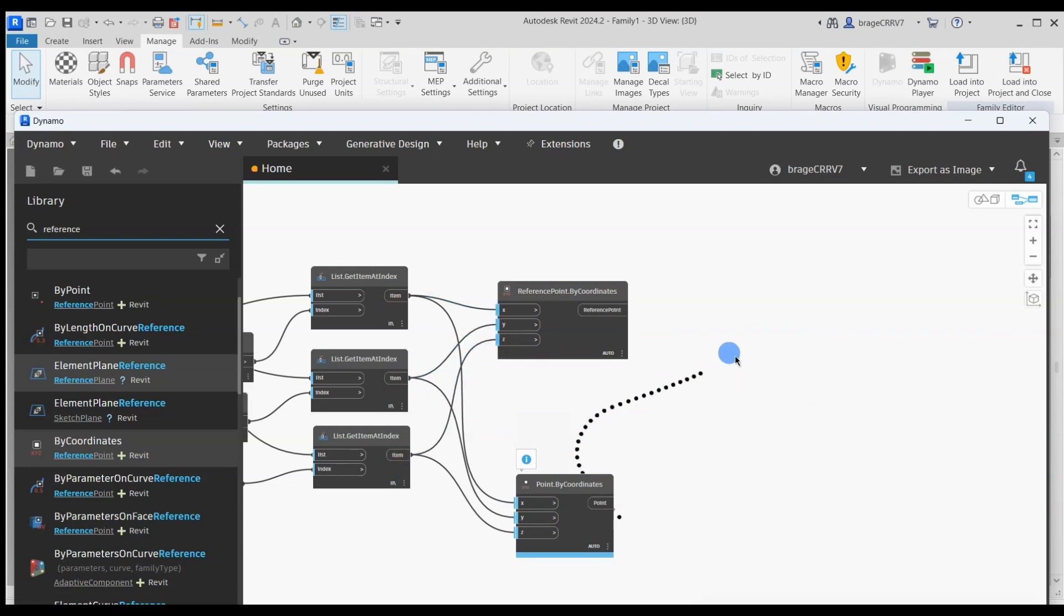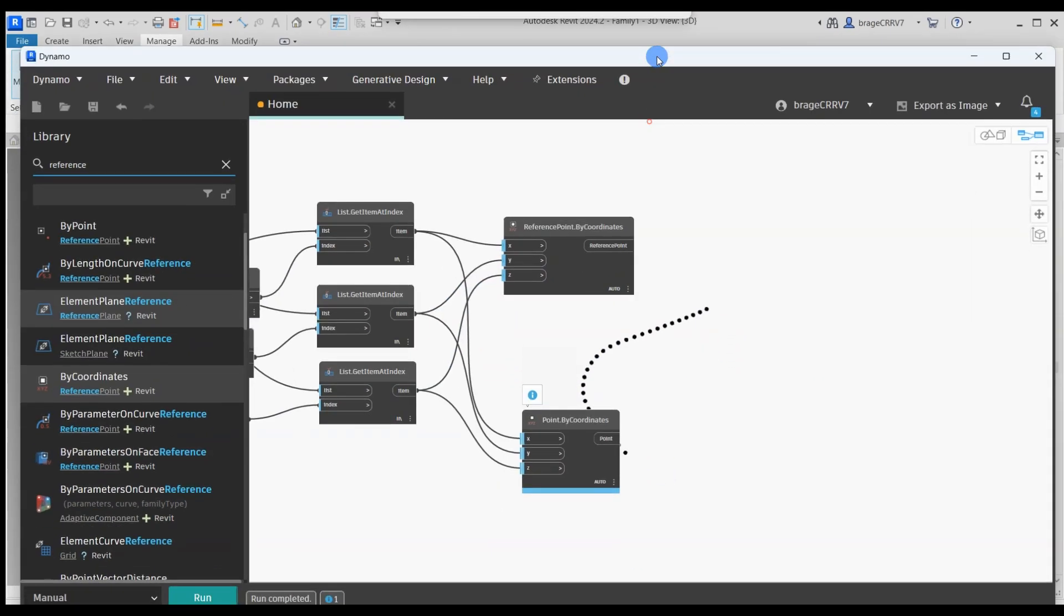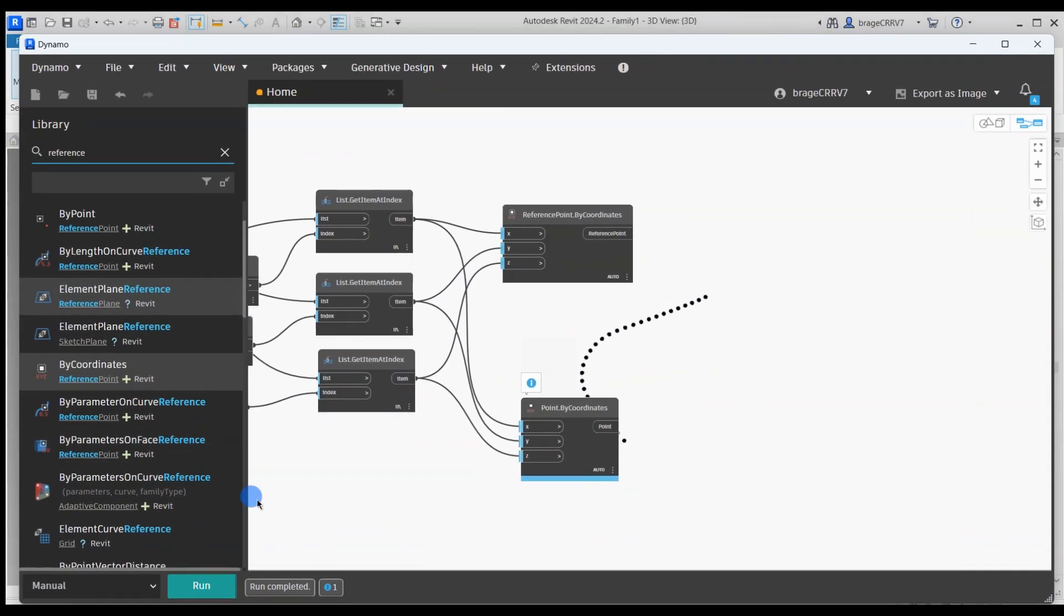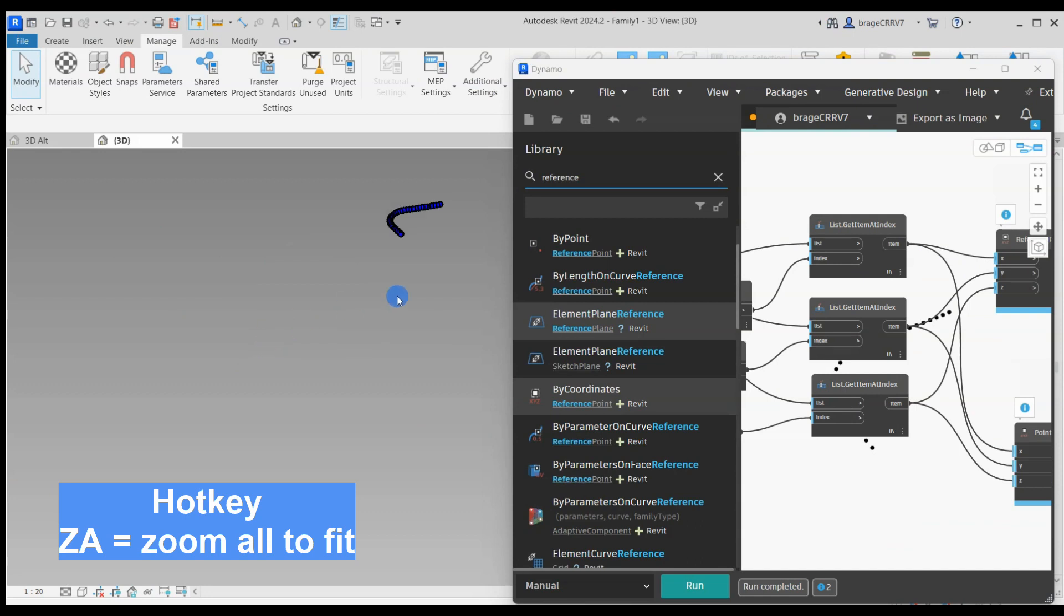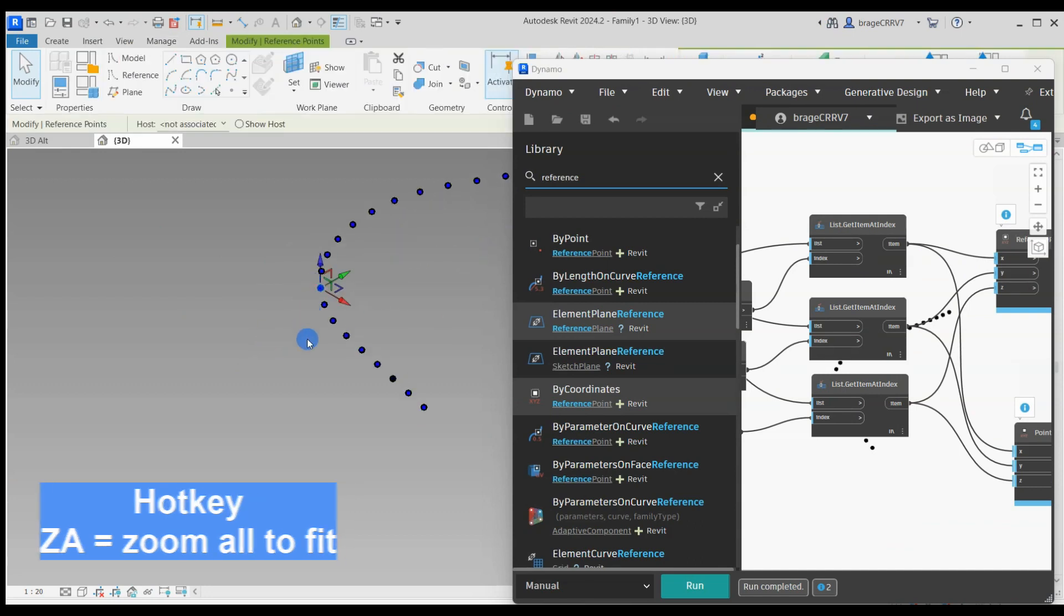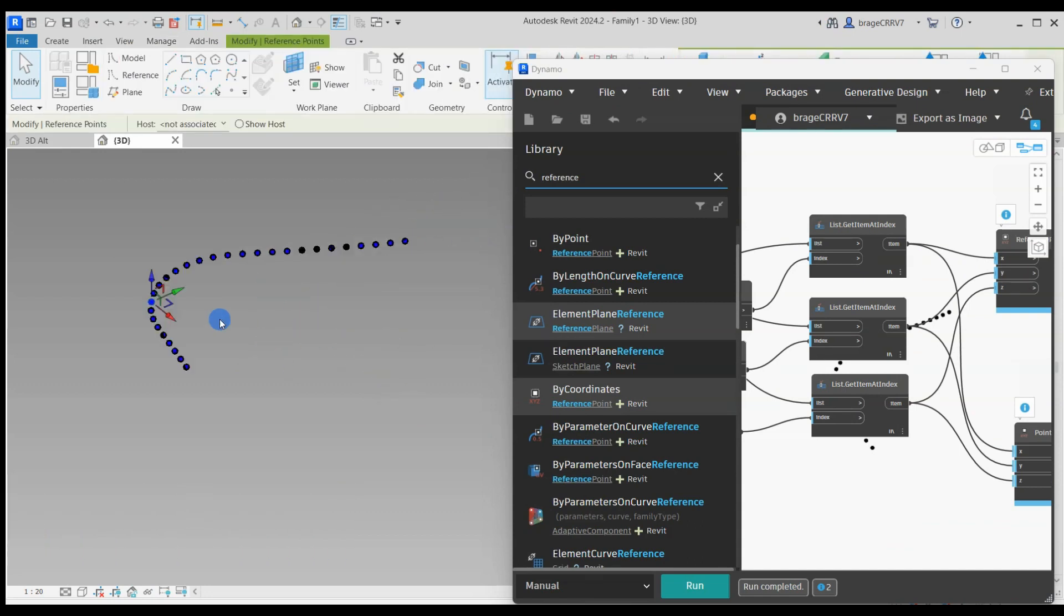Let's take a look to see if the reference points did appear in Revit. We go to the Revit adaptive family view and here we see the points pretty clearly.